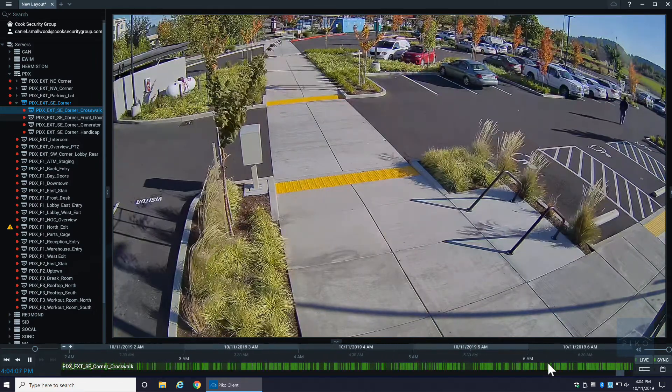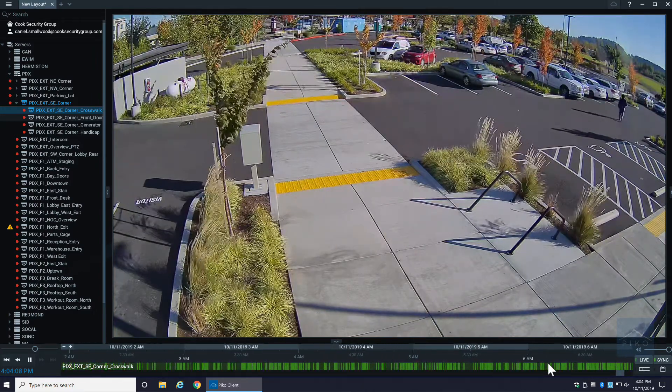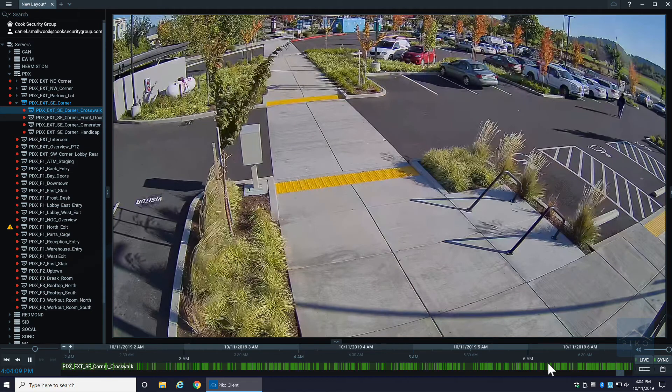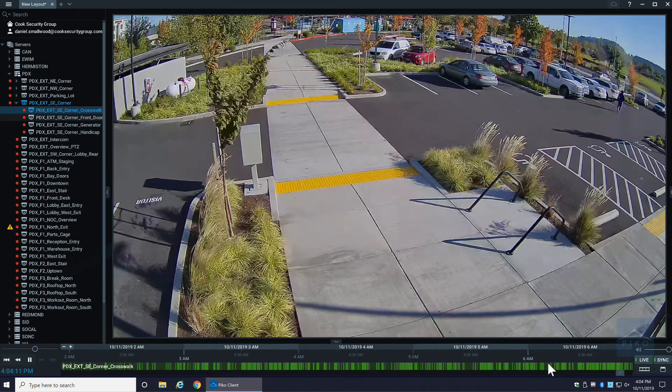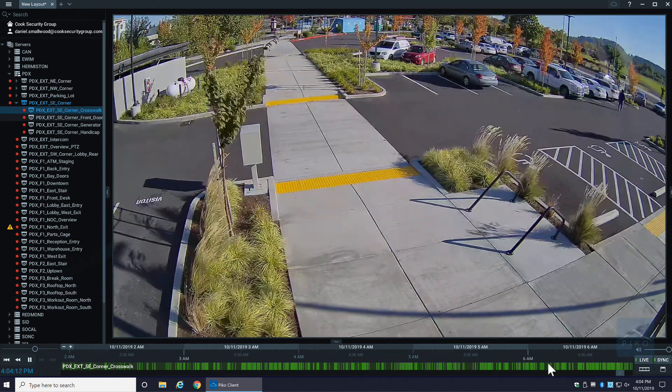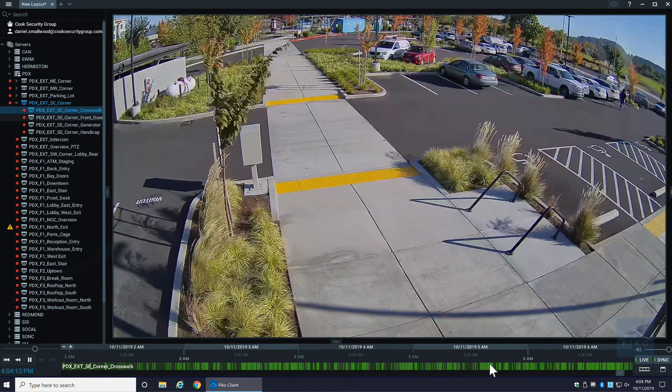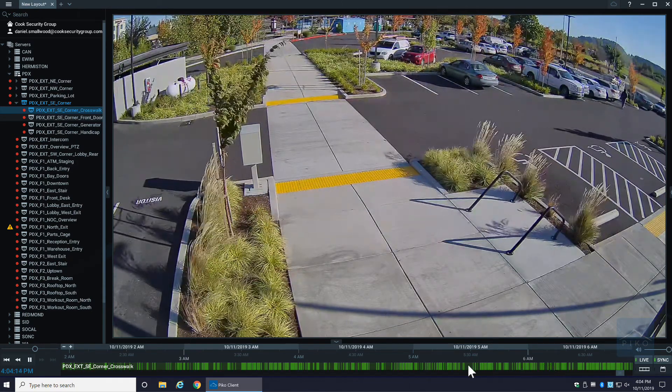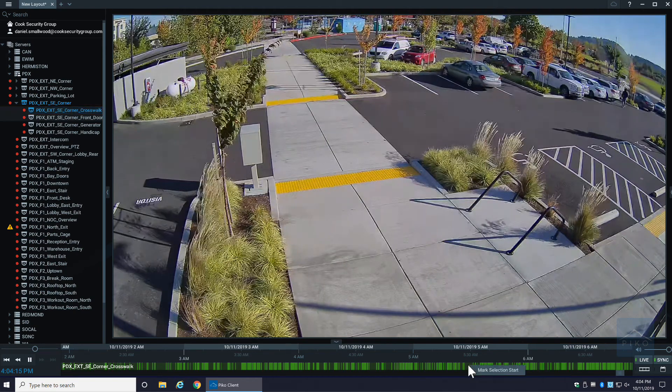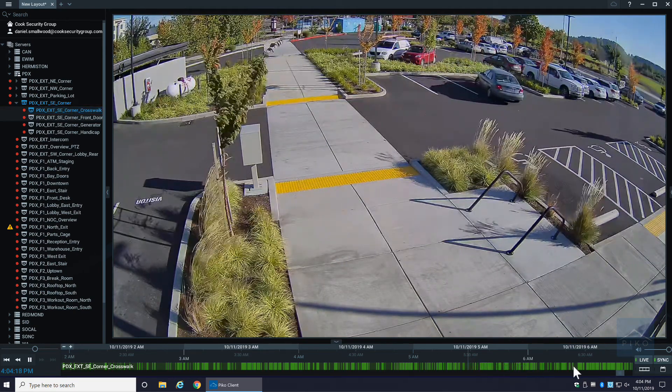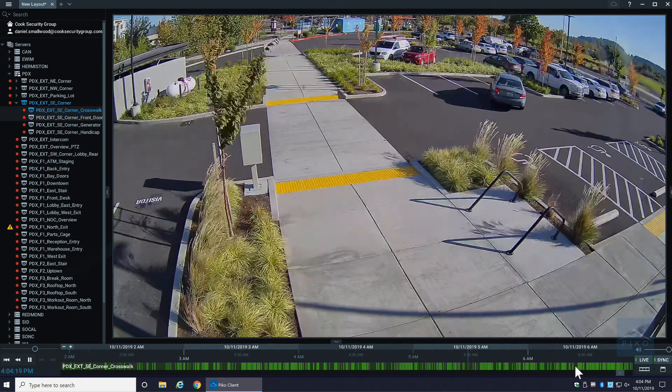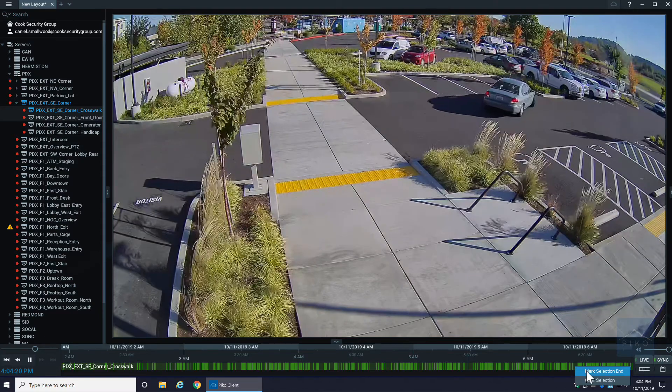Once you finally decide on the video that you want, you would go ahead and you could either right-click on this timeline and do a mark selection, and then right-click again for mark end.